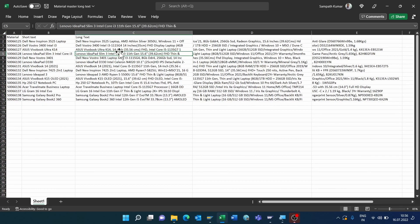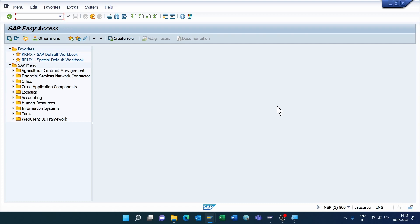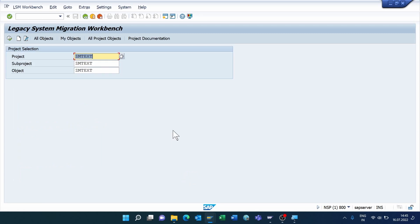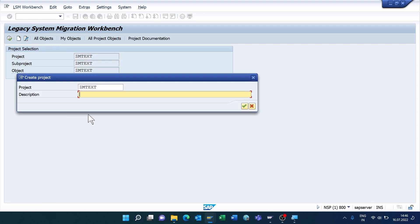Now we can start LSMW. Enter the t-code LSMW and press Enter. Click the Continue button, then enter the project, sub-project, and object.